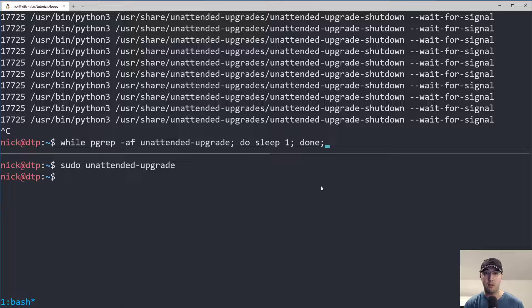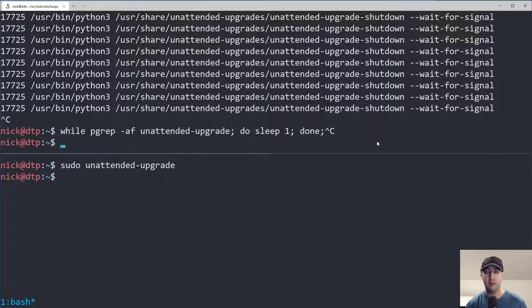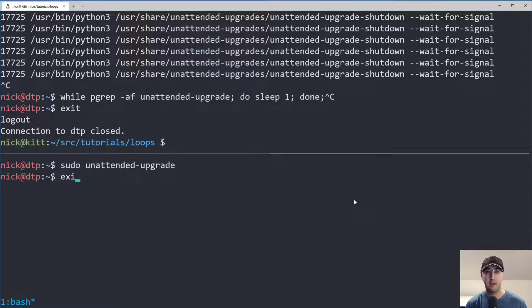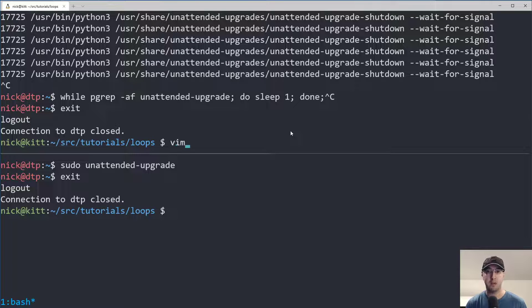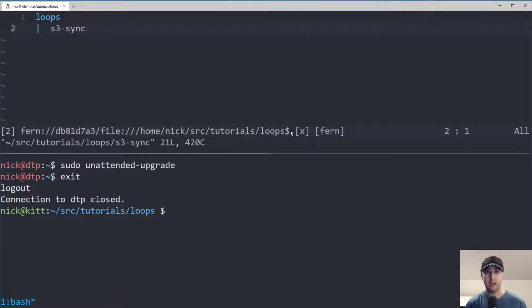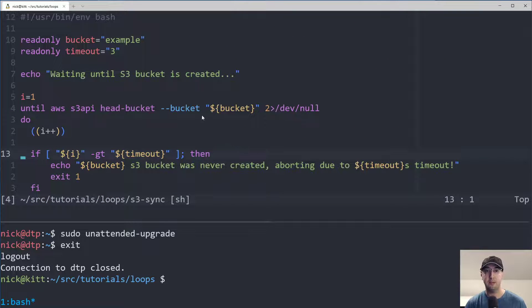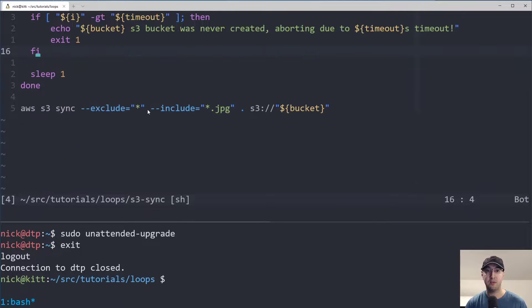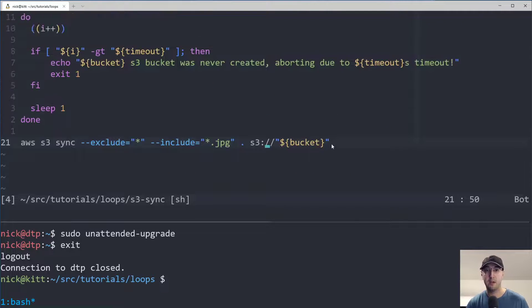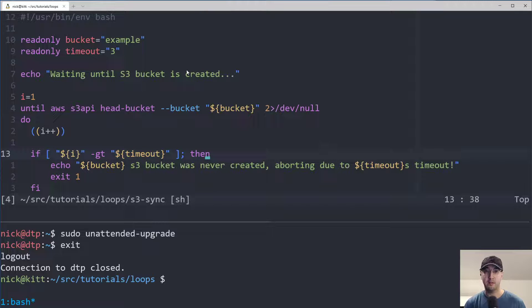Now let's go over a different type of loop — the until loop. Let's look at a script I already prepared, which is an S3 sync script. What it does is it waits until an S3 bucket is ready, and then when it's eventually ready, it syncs over a bunch of JPEGs to a specific bucket.